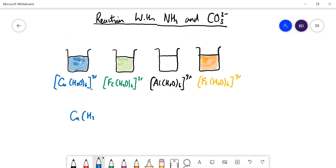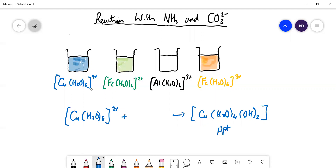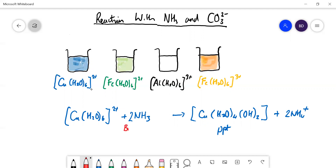If you take the hexaaqua copper complex and remove two protons from it, you'll form an uncharged species, and because it's uncharged you get a precipitate — in the case of copper, a blue precipitate. You need to remove two protons from the hexaaqua complex to do that. Each ammonia can remove one proton, so you need two ammonias to balance the equation, giving two NH₄⁺ ions on that side. This is what happens when you add dilute ammonia, with the ammonia behaving as a Brønsted-Lowry base.